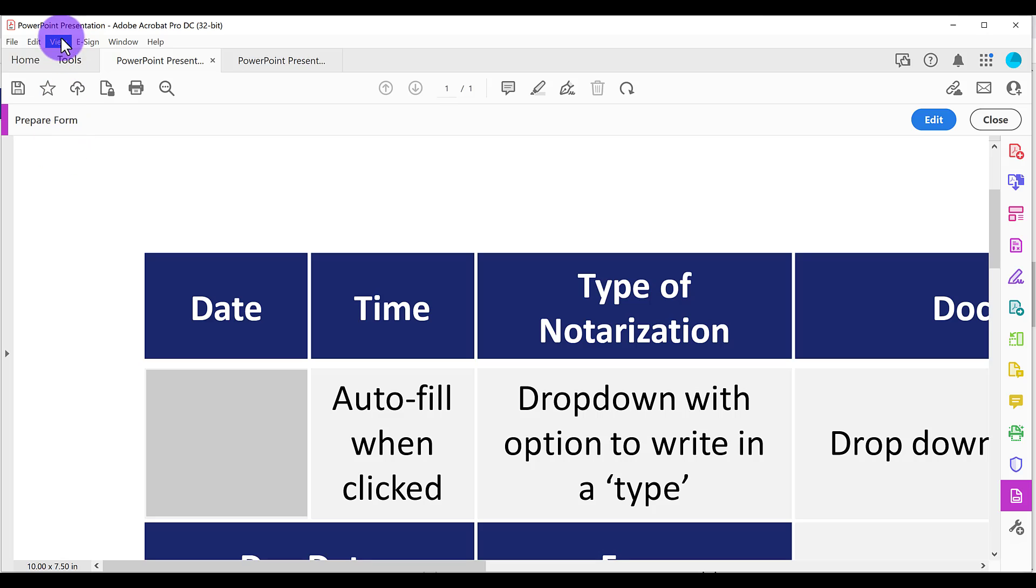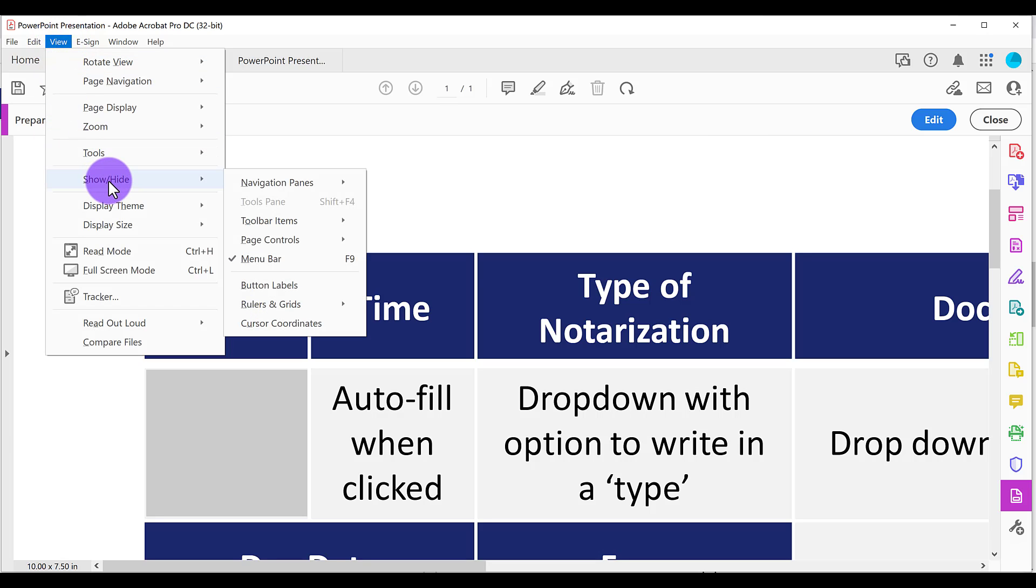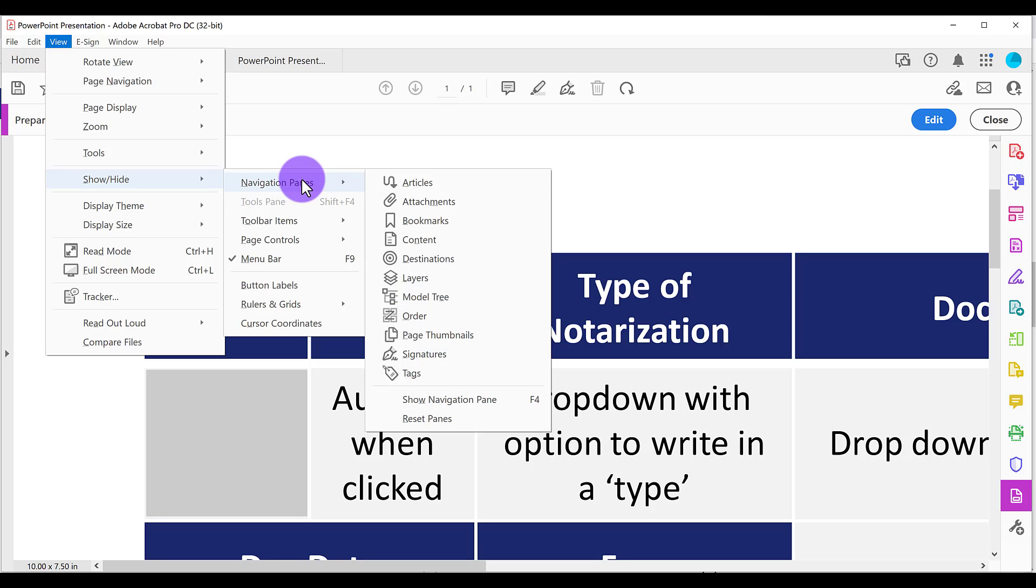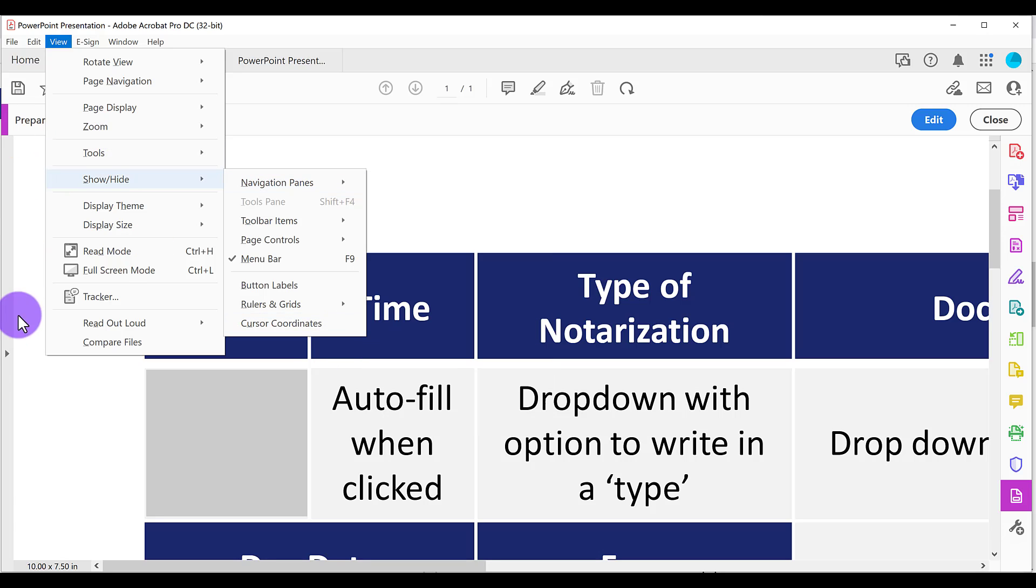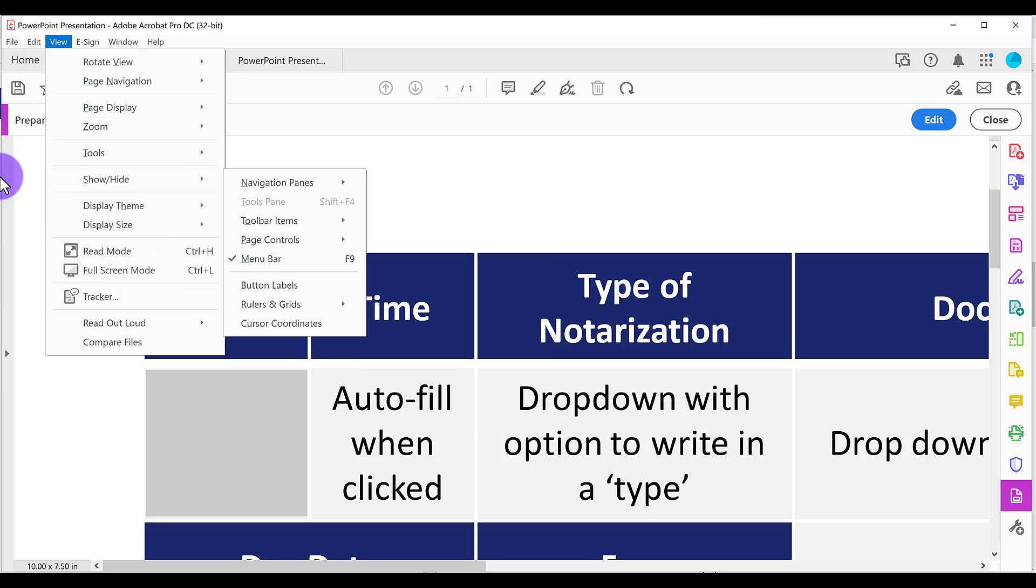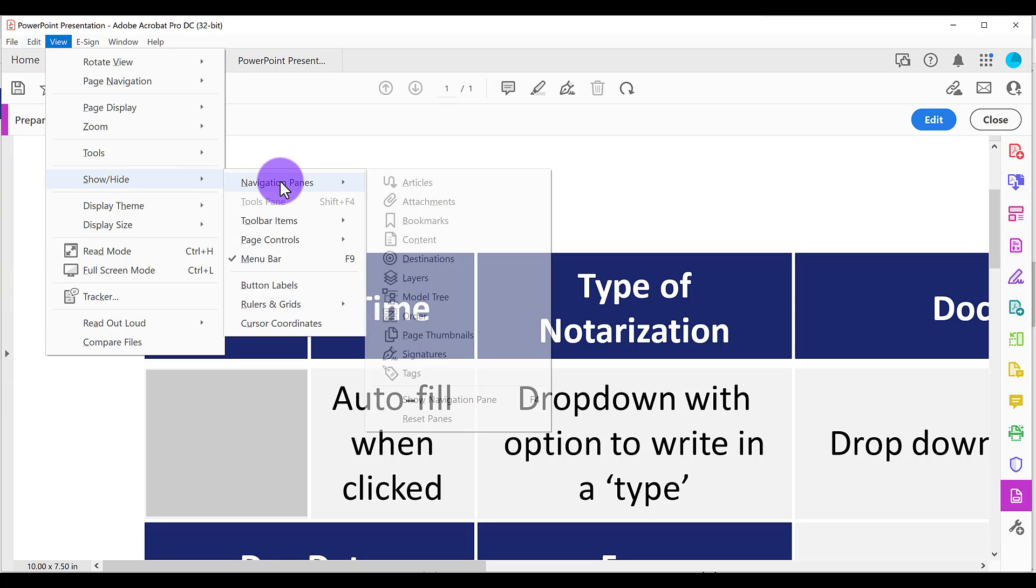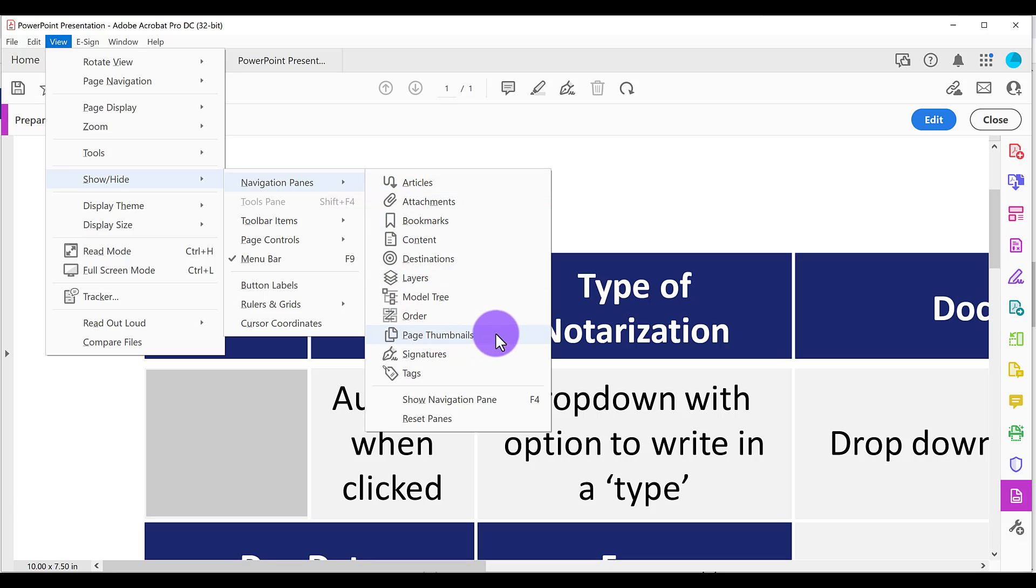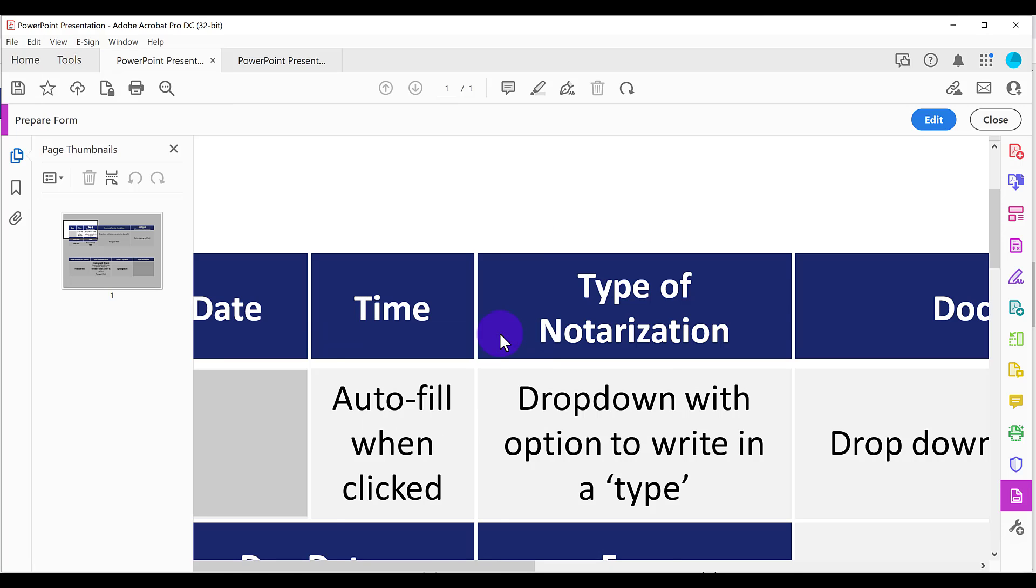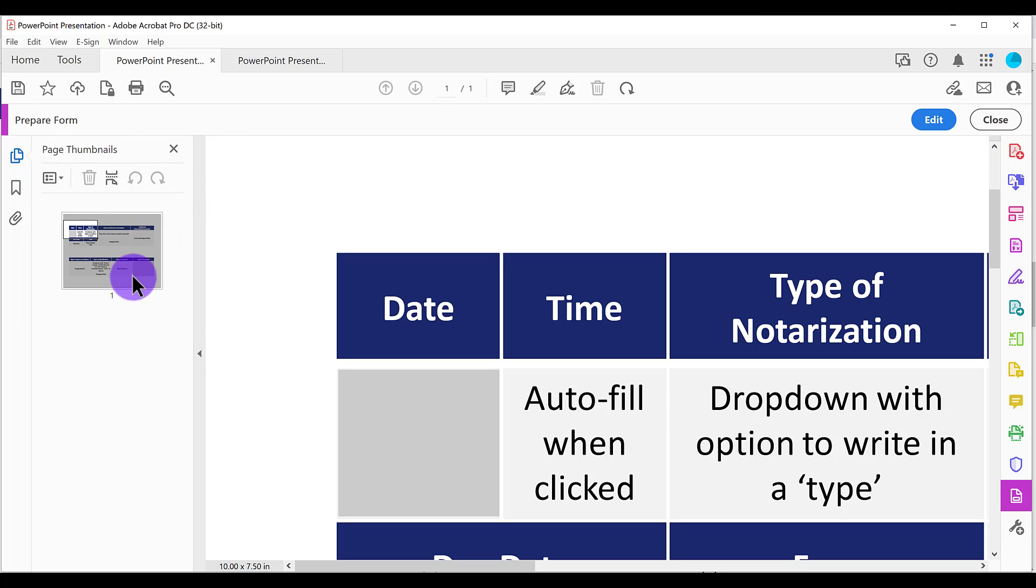So I want you to go to view at the top show, hide navigation panes and page thumbnails. If you already see the page thumbnails on the side, then you don't need to do this. But because I don't see that pane already, then I need to pull that up. So I'm going to select page thumbnails. It's going to bring this up. So again, if you already see this, you don't need to do that step. You're already here.